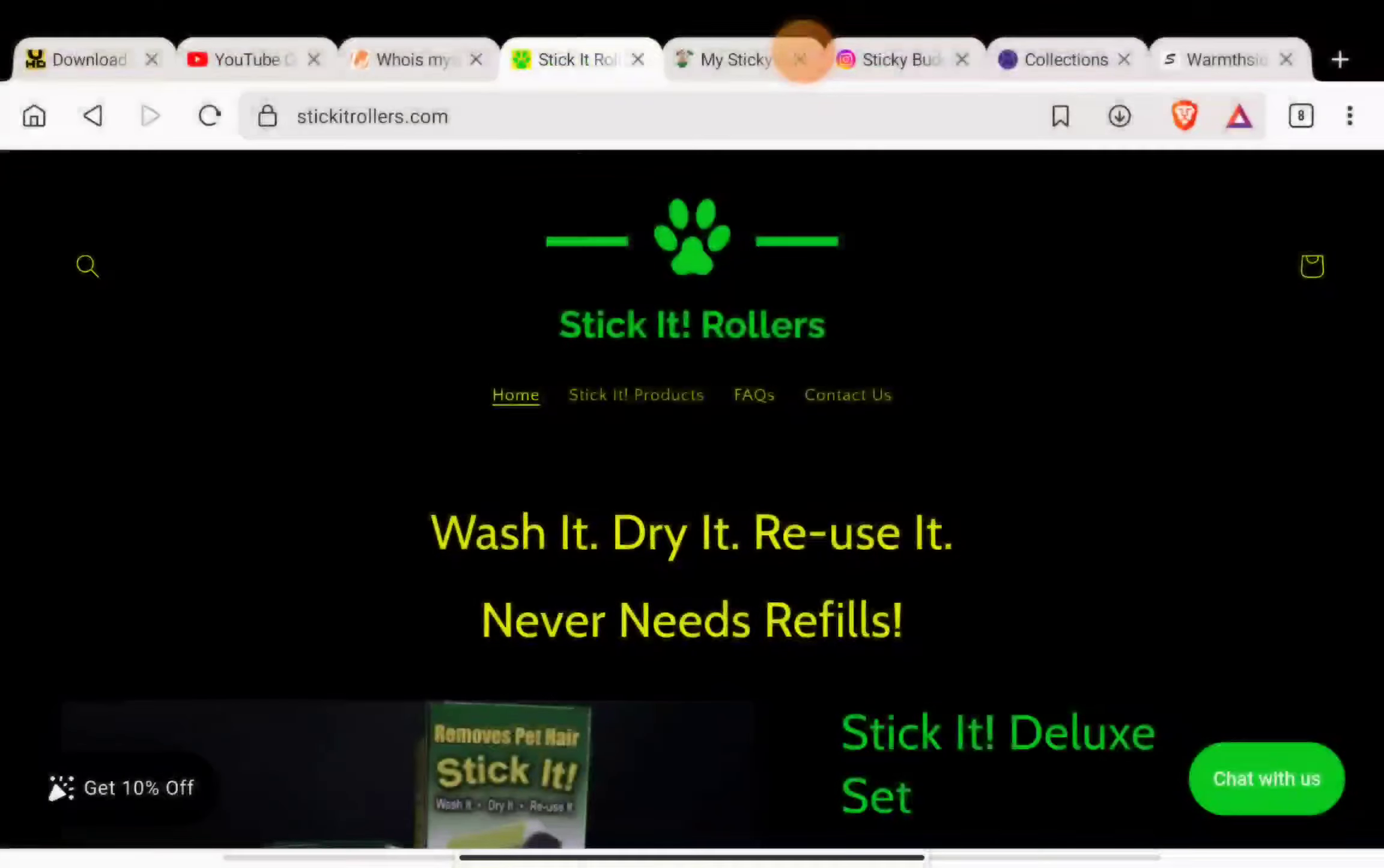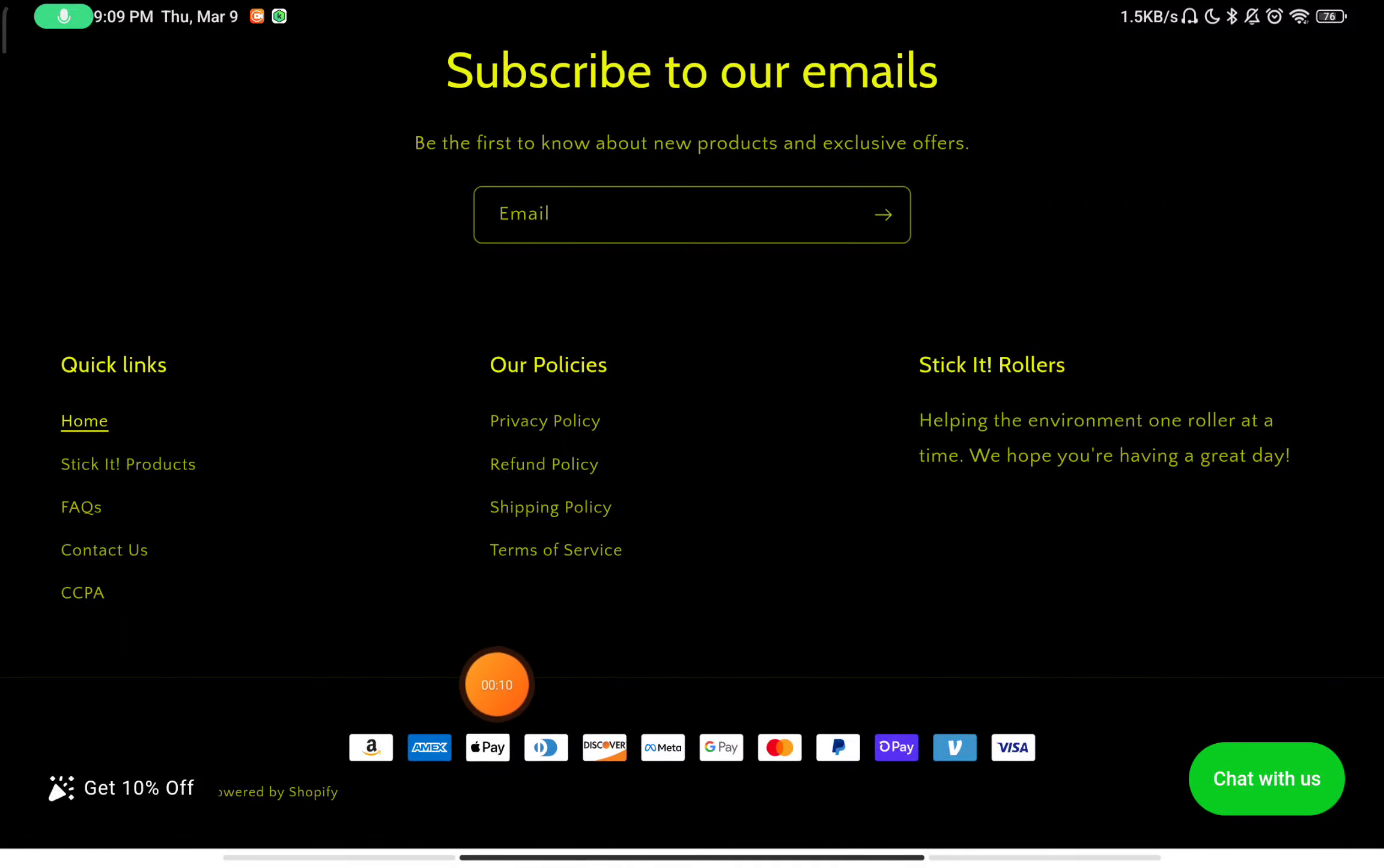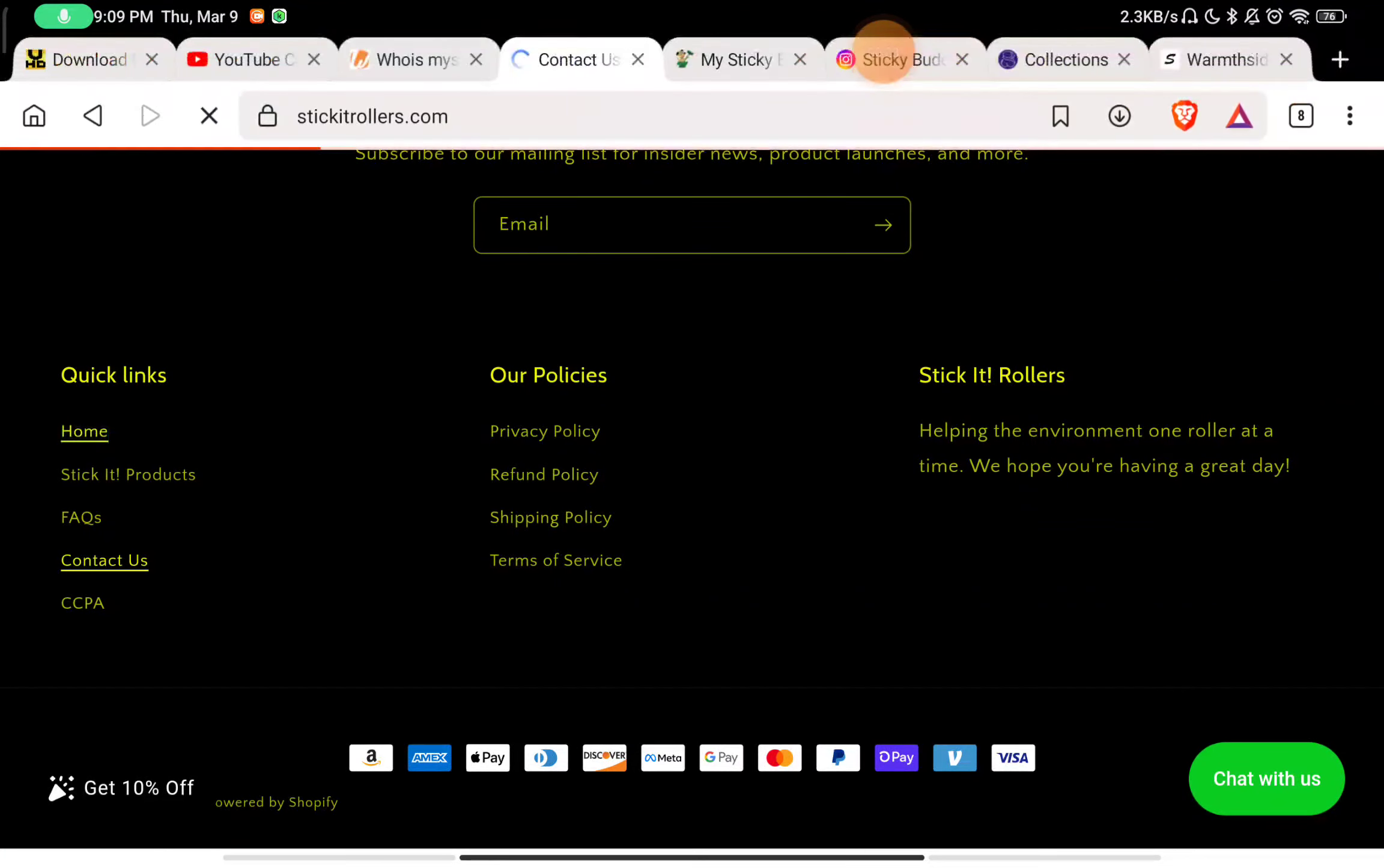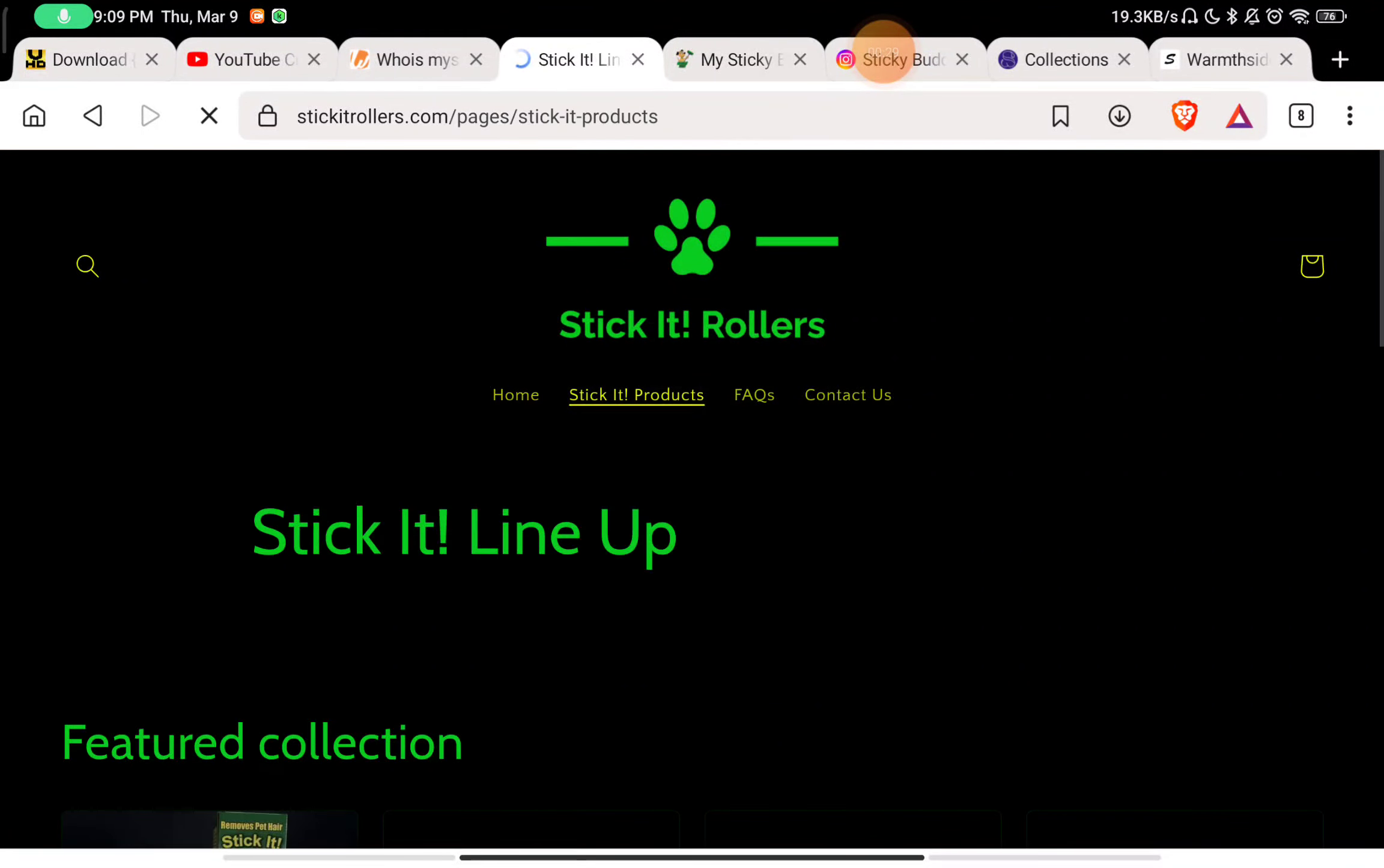Let's see if Stick It Rollers is a scam product or if stickitrollers.com is a legit website. First of all, there is no About Us section on the website - that's the first red flag. In the Contact Us section, you'll see they haven't given any phone number to contact them, no email ID, and they haven't even given any social media handles. That's the least they could have done.